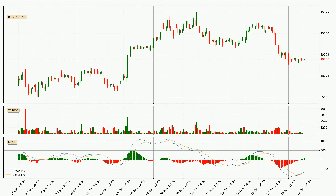Jumping to the 3-hourly MACD, the MACD line is above the signal line, meaning that the trend is currently on the up. Looking at the MACD histogram, we can see that the momentum is strong at the moment and we can expect the price to continue growing, or perhaps at least remaining the same for some time.